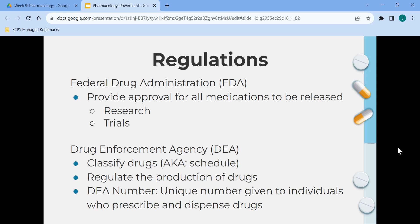The Federal Drug Administration provides approval for all medications that are released. This is done through research and different drug trials. The Drug Enforcement Agency classifies drugs, which is also known as the Schedule of Drugs. The DEA regulates the production of drugs, and also provides individuals with a DEA number, which is a unique number given to people who prescribe and dispense drugs.